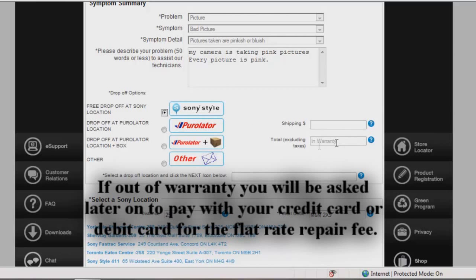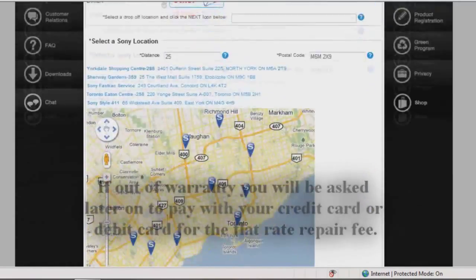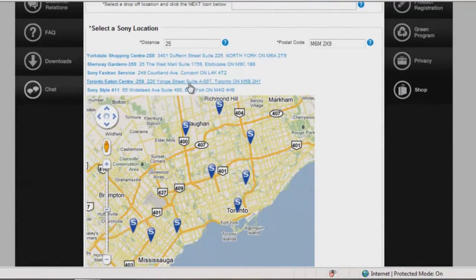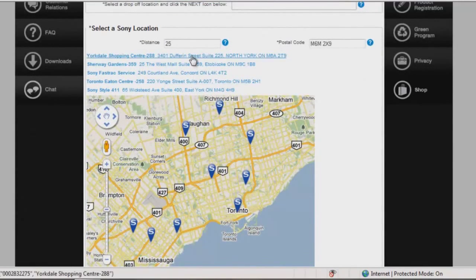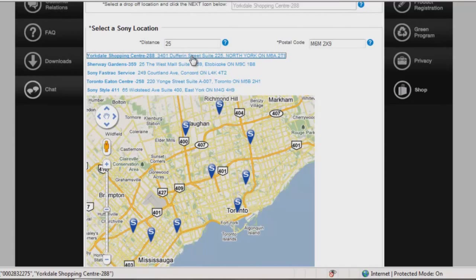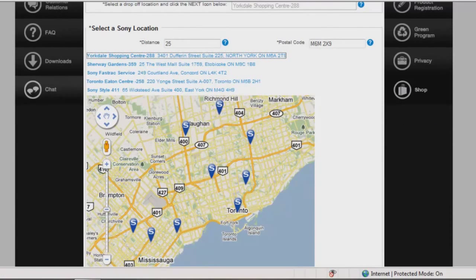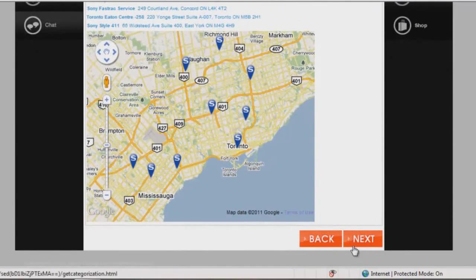If your product is out of warranty, you will be quoted a flat rate repair fee. Since Yorkdale is on my way home from work, I'll choose the Yorkdale Shopping Center Sony-style store as my drop-off location for my Sony product.